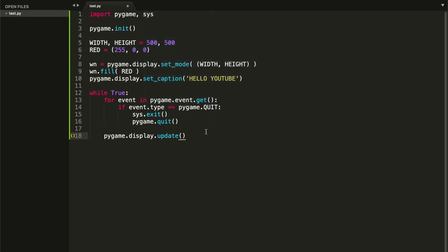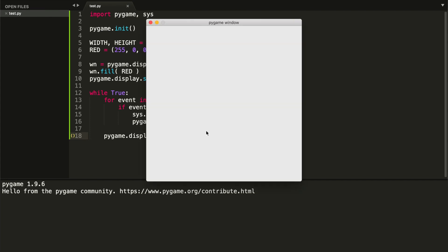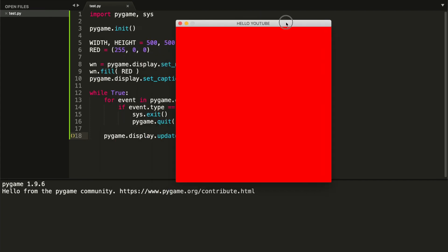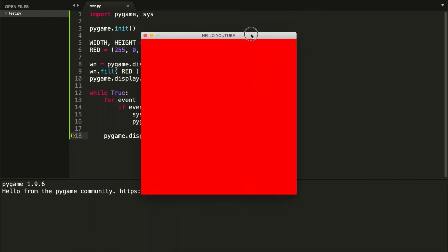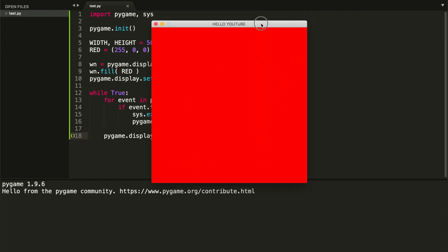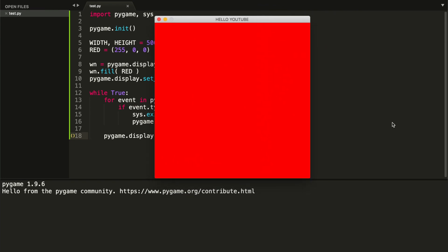Go to the menu bar at the top, click Tools, then Build System, and make sure Python is selected. Once Python is selected, press Command+B to build and run the script. As you can see, we managed to create a Pygame window using Pygame and Sublime Text. That's all for this video — hope you liked it! Please leave a like, comment, and subscribe, and I'll see you in the next video.